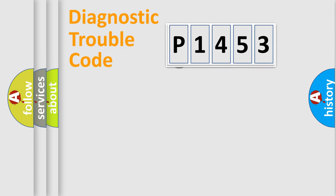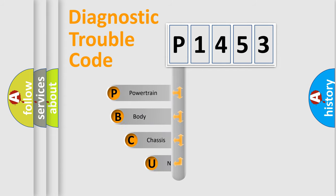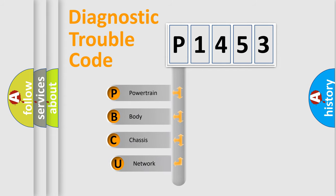First, let's look at the history of diagnostic fault code composition according to the OBD2 protocol.